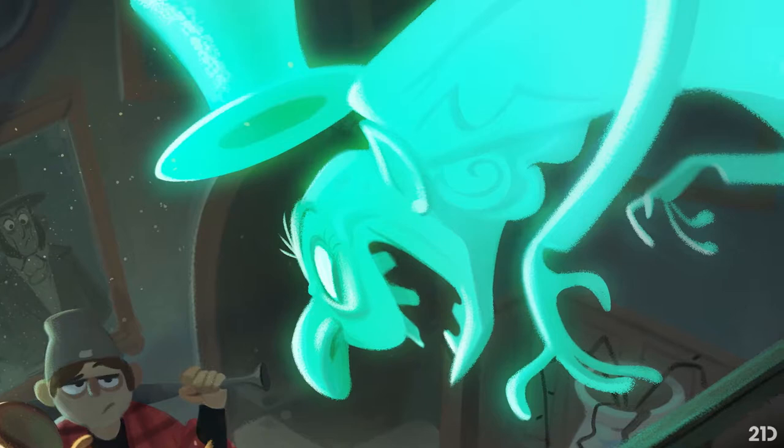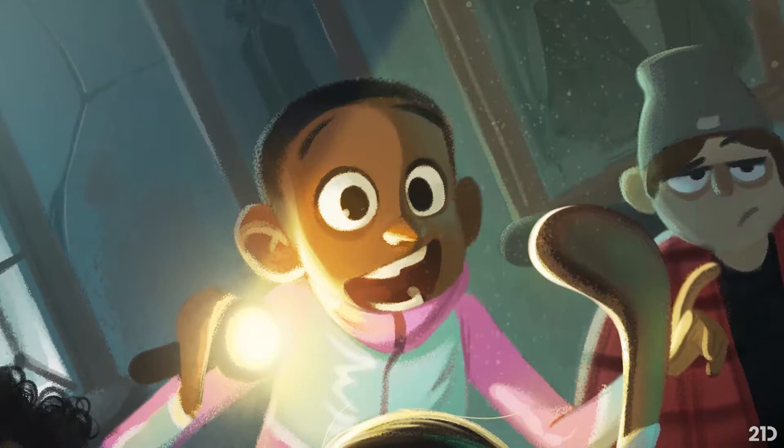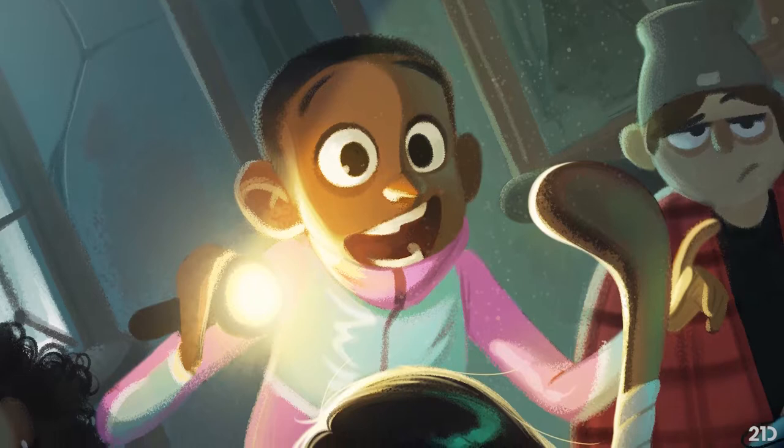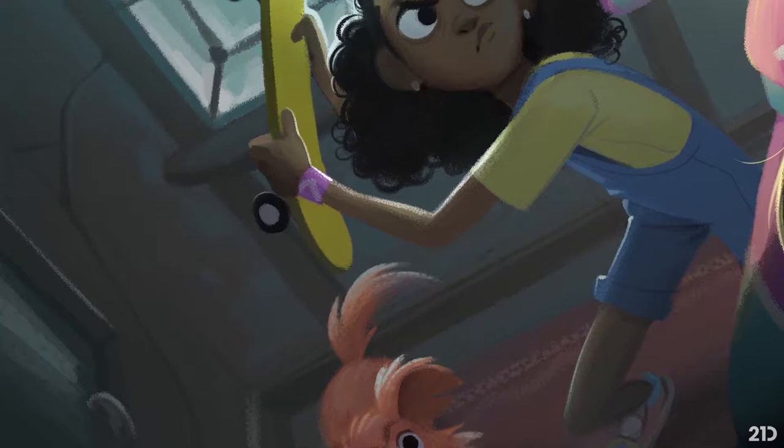Just a couple of things to bear in mind: this tutorial presumes some basic ability in drawing and designing. It's not a how-to-draw tutorial per se — the focus is more on storytelling through illustration and characters. We'll touch on some colour theory and design principles as we go, but it's not strictly a how-to-draw tutorial.